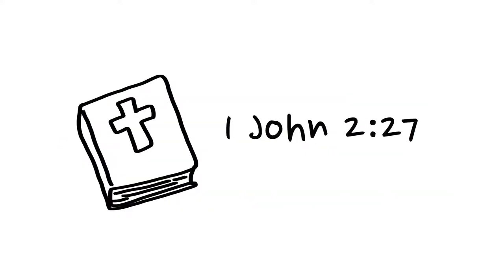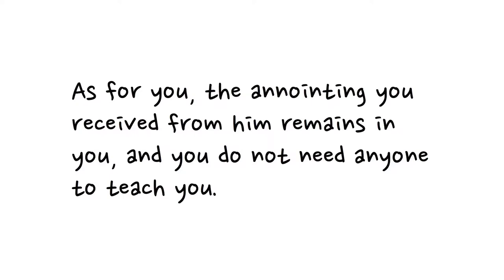This is why John wrote, 'As for you, the anointing you received from him remains in you, and you do not need anyone to teach you.'